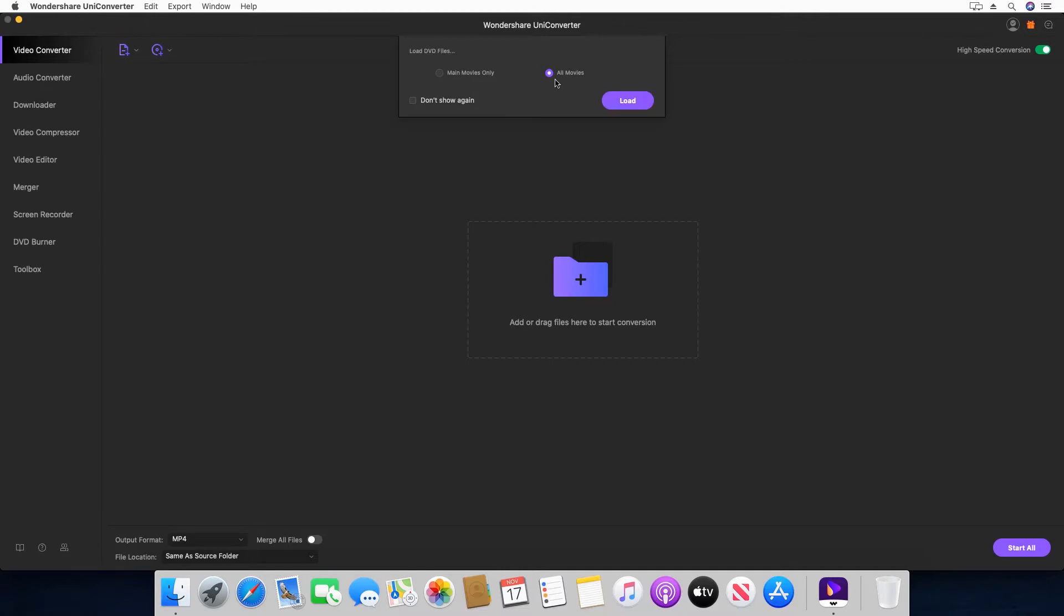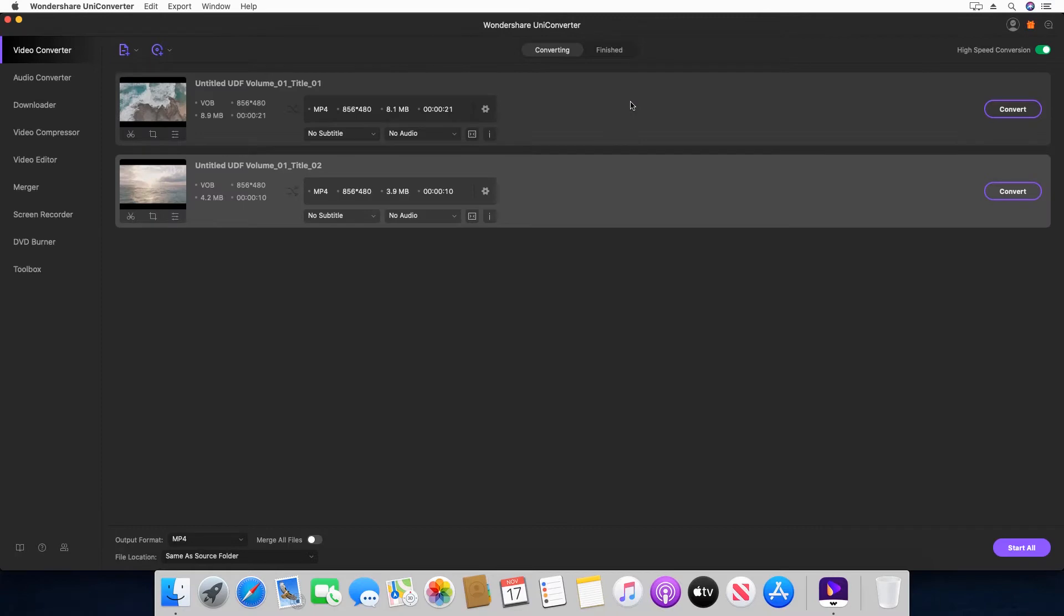Step 4: Select the DVD drive from the available locations in this new box. Step 5: Select the Main Movies Only radio button or leave All Movies selected. Let's go with this option for our demonstration.